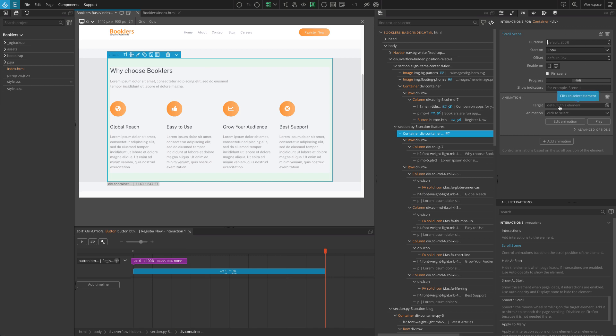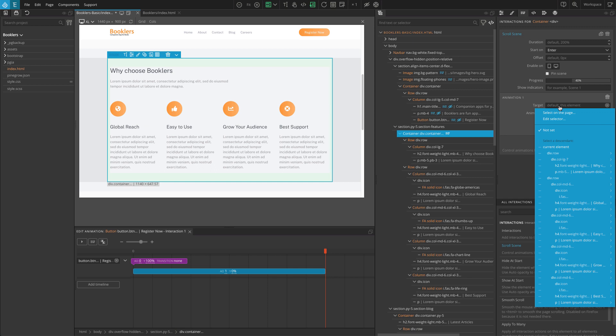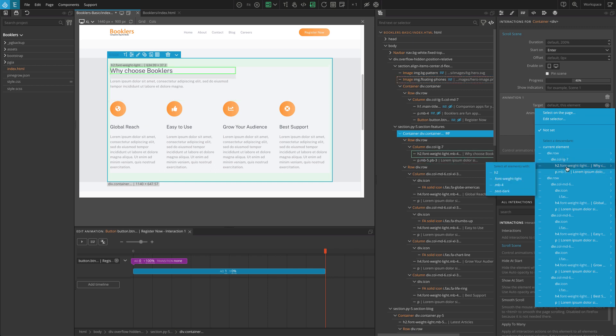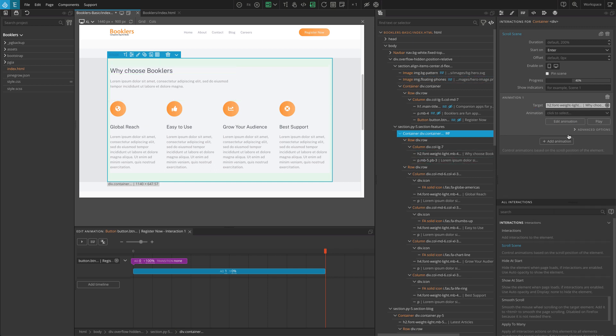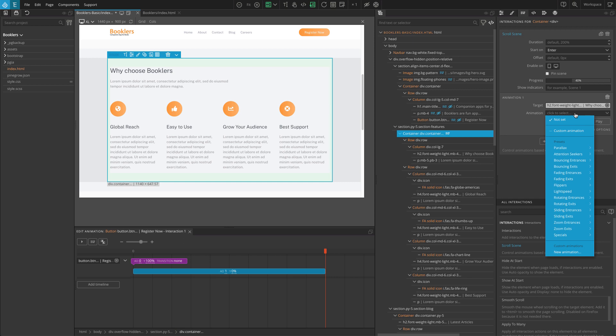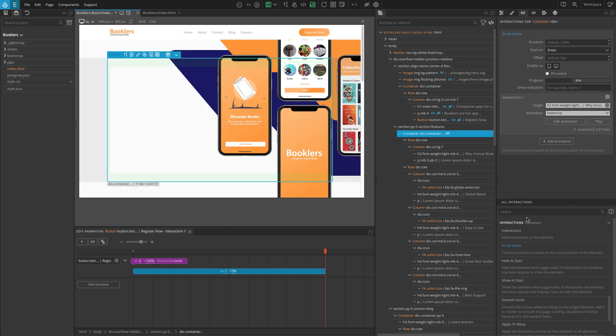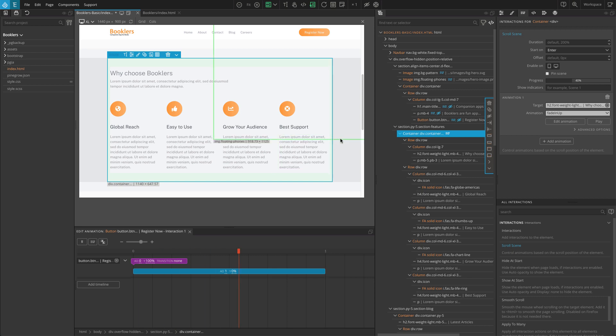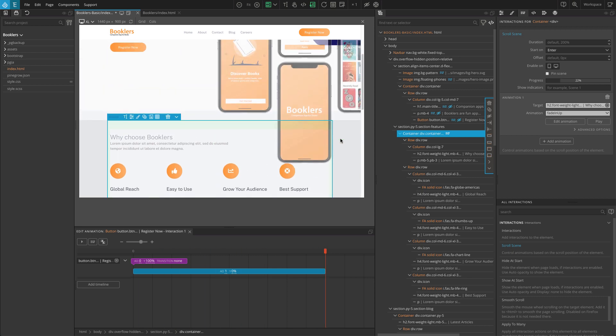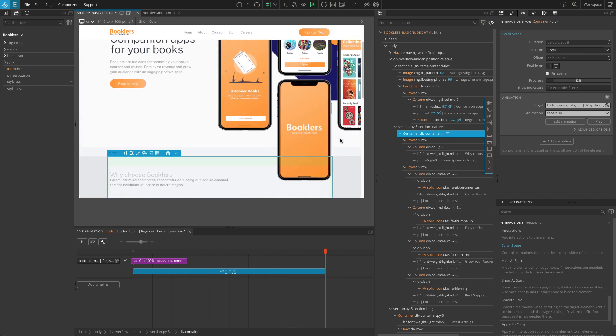For the first animation, set the target to the H2 heading and for animation go to Fading Entrances and select Fade In Up. Refresh the page. You should see that it reveals as we scroll.